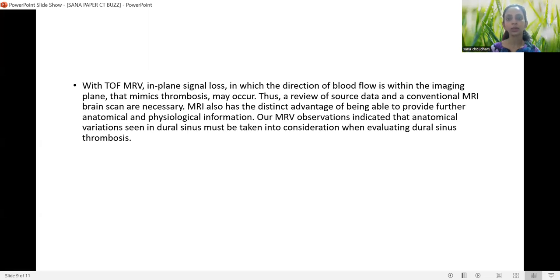MRI also has the distinct advantage of providing further anatomical and physiological information. Our MR venography observations indicated that anatomical variations seen in the dural sinuses must be taken into consideration when evaluating dural sinus thrombosis.